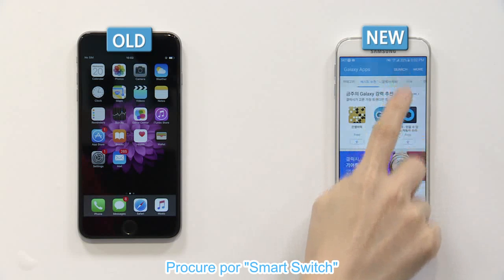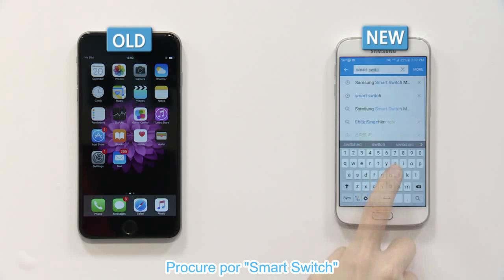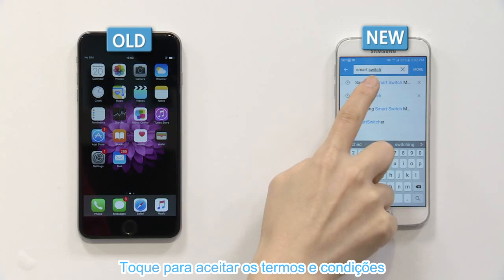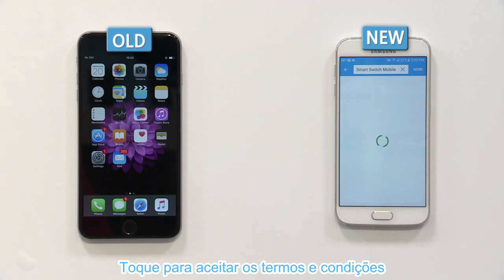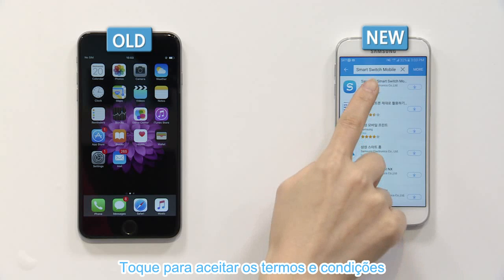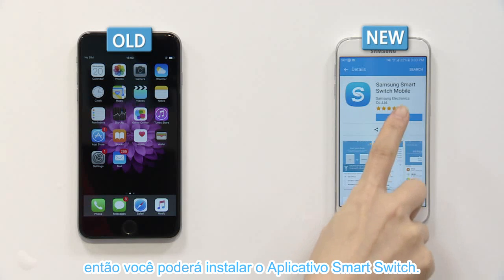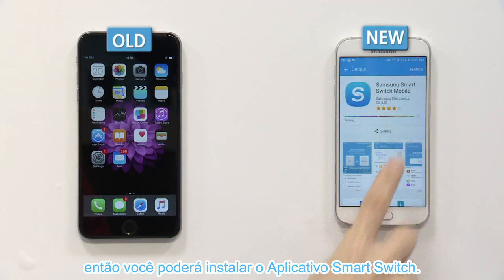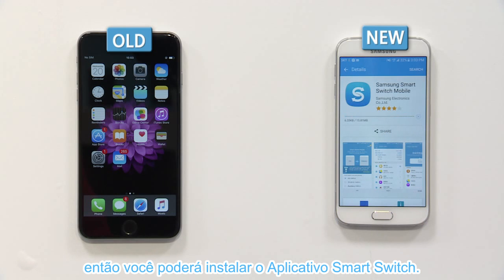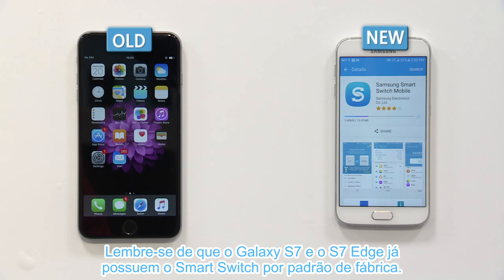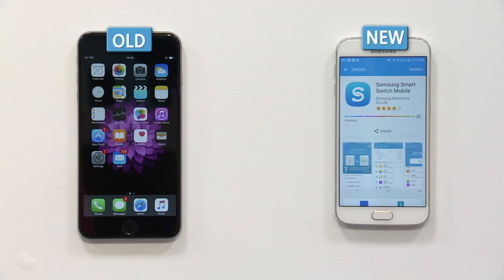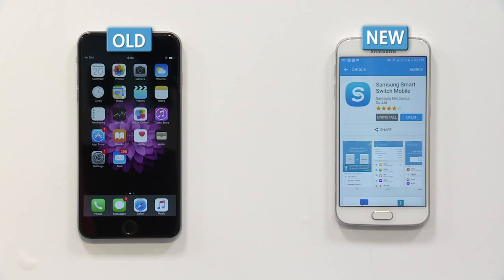Search for Smart Switch. Click agree to the terms and conditions, then you can install the Smart Switch application. Please remember that Galaxy S7 and S7 Edge devices have a Smart Switch function preloaded.